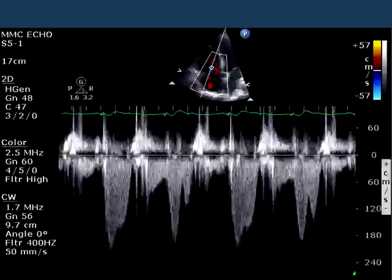Those of you who are familiar with echocardiography will see that this is a continuous wave Doppler signal obtained in the apical four-chamber view through the tricuspid valve. Take a look at it. I now pose the question: what are we seeing here?